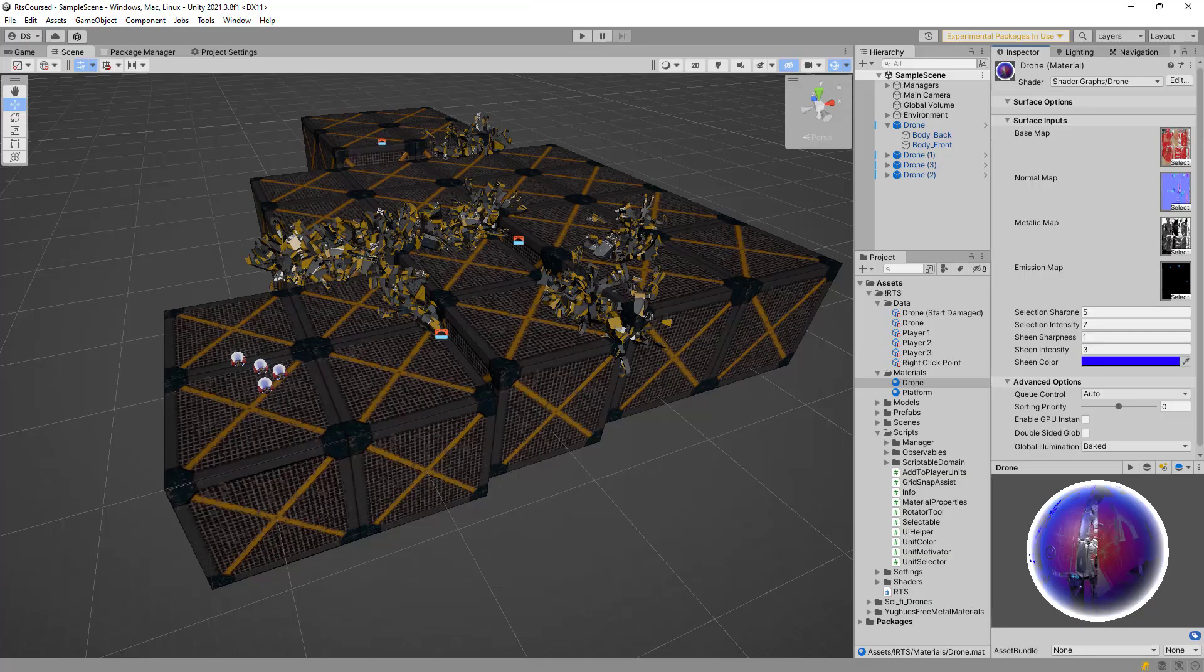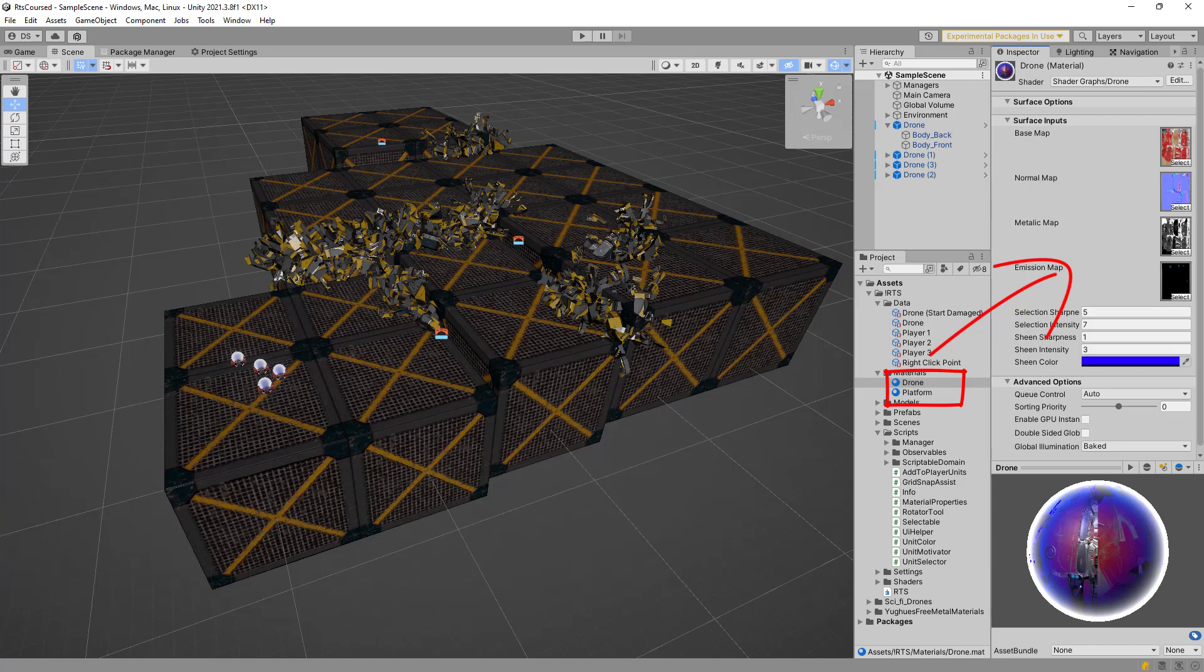Let's get into material customization. If I try to change the shared material when selecting a unit, every unit using that material will be affected by it.